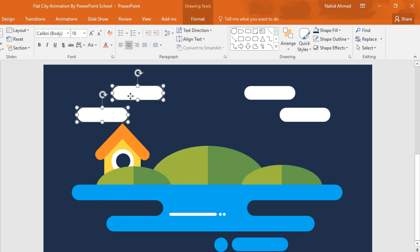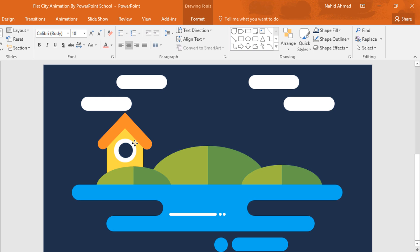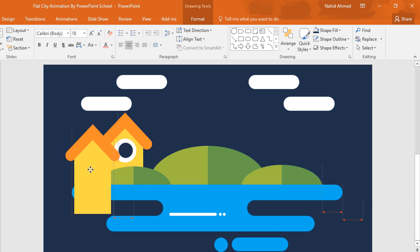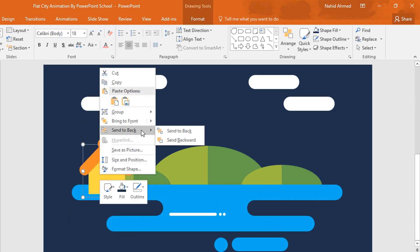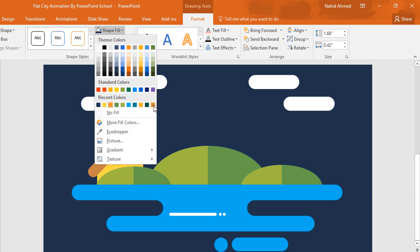Then I'm just selecting all the cloud shapes and placing them a bit upward. Then move the house upward a bit and press Ctrl D to duplicate. Now place it here and delete the circles. Now move it to here and resize the pentagon shape. Then send it to back and place it like this way, and change the color of this one.